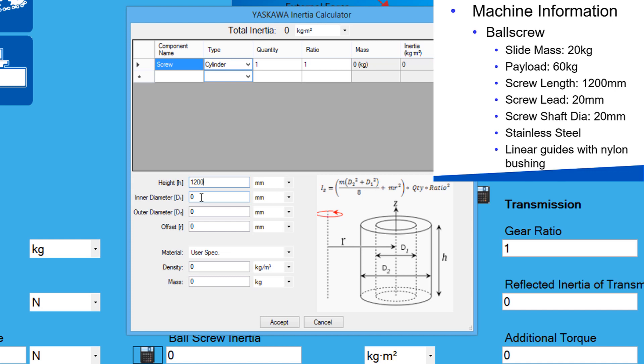Normally, ball screws are not hollow, so the inner diameter is zero. The outer diameter from the spec sheet is 20mm. The offset is zero, because the screw is rotating around its own axis.